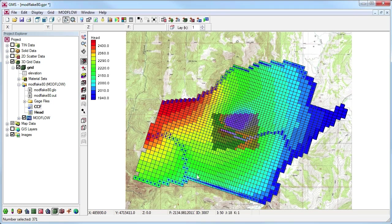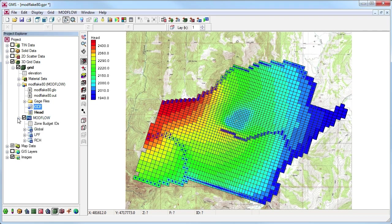GMS also includes functionality like the zone budget utility distributed by the USGS.